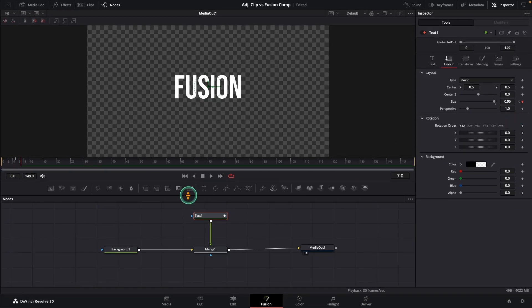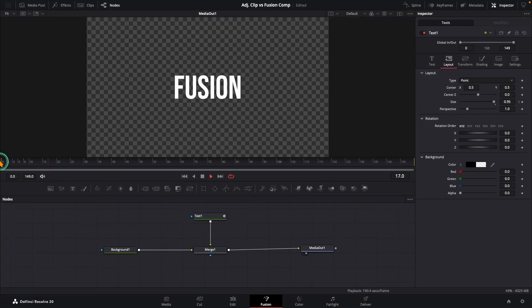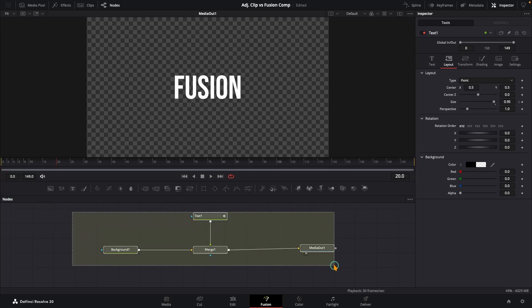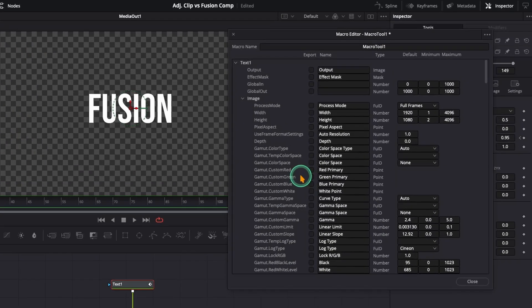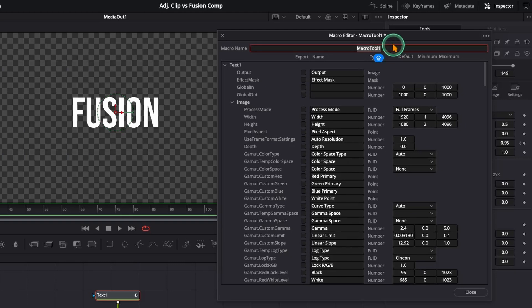We have got the exact same popup animation. This time built on a fusion composition. So, select all the nodes that make up your design. Right click. Go to macro. Create macro. A new window will pop up with a bunch of settings and checkboxes. Give your macro a name. Let's call it popup text.